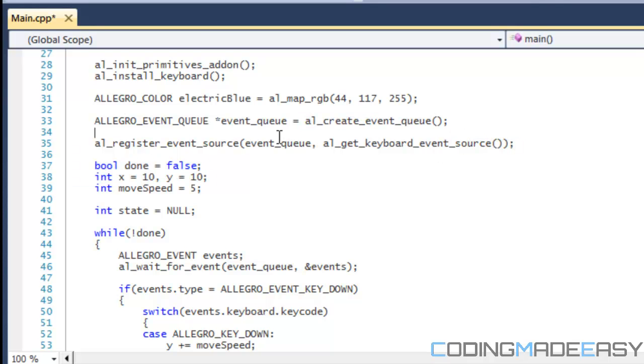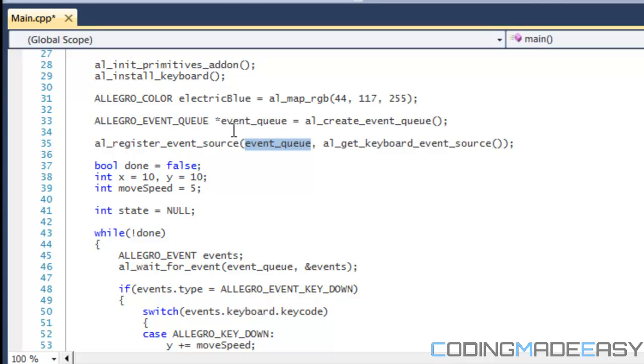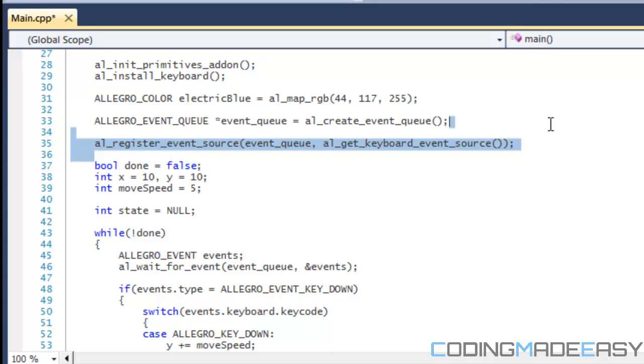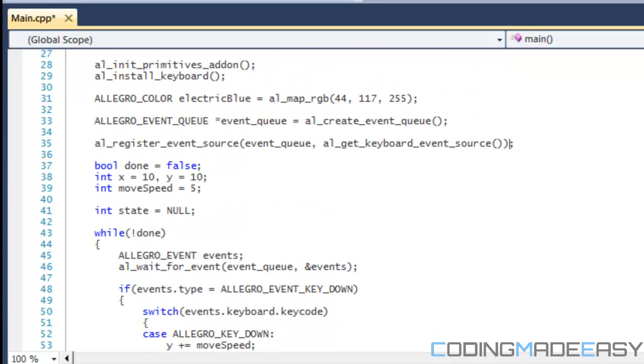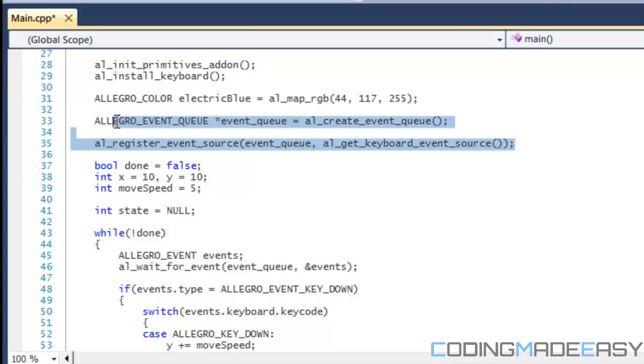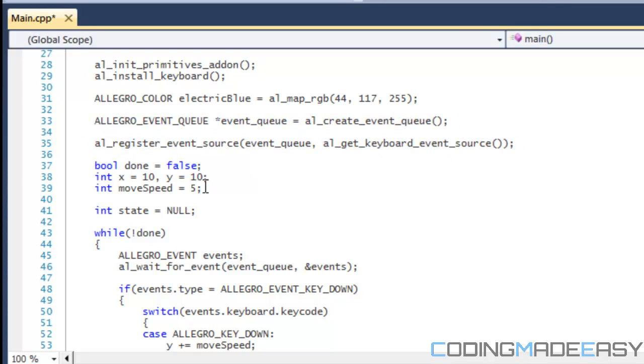So after we create our event queue, we have to actually register an event source. And how we do this is we put al-register-event-source. Now the first one asks for our event queue which we've created and then the next one we're going to be stating what we're going to be storing into our queue or the source for our queue. In this case we're getting keyboard events, so we put al-get-keyboard-event-source and do not forget the parentheses. I know a lot of the functions are long and they're hard to get used to, but after a while it will become second nature so give yourself some time.